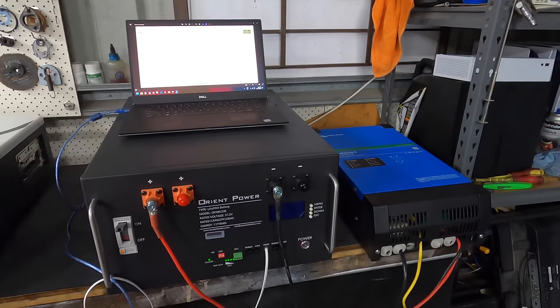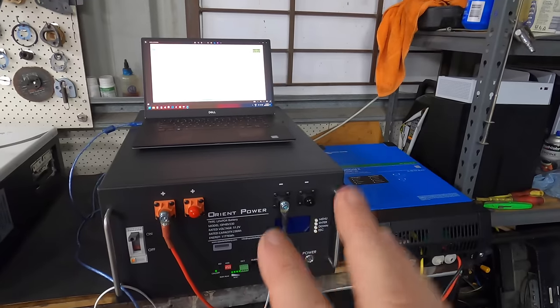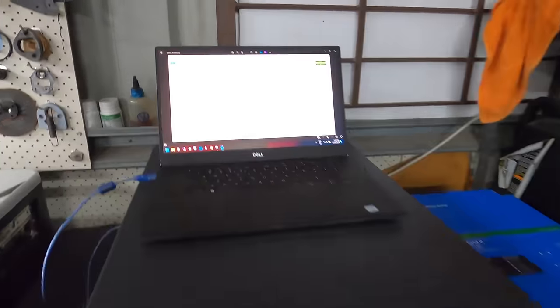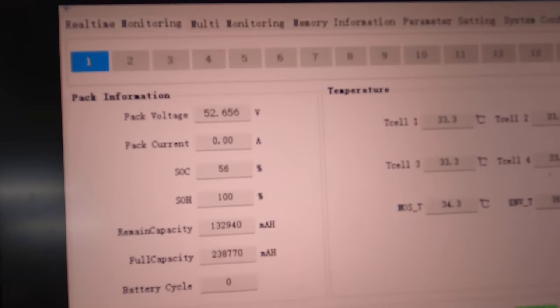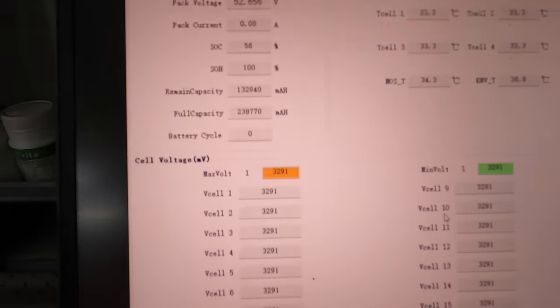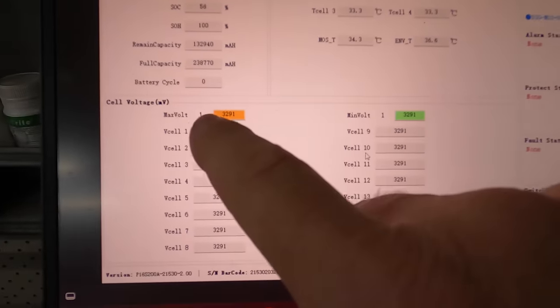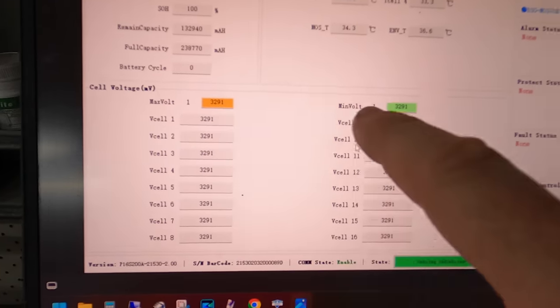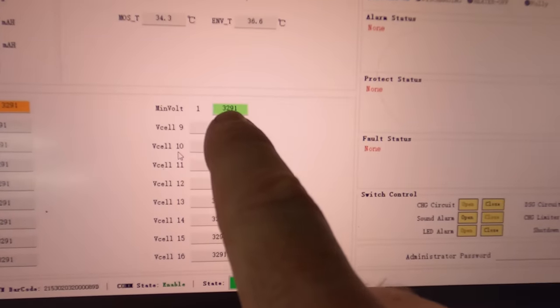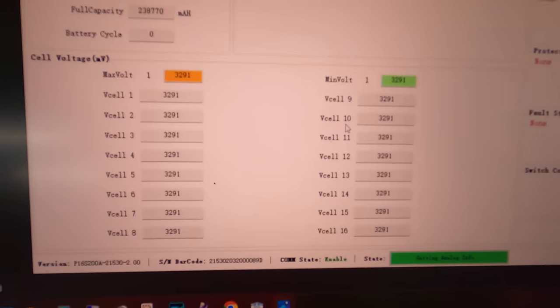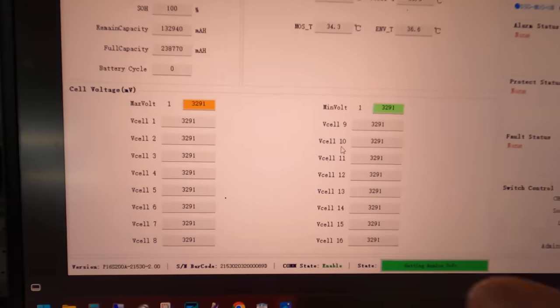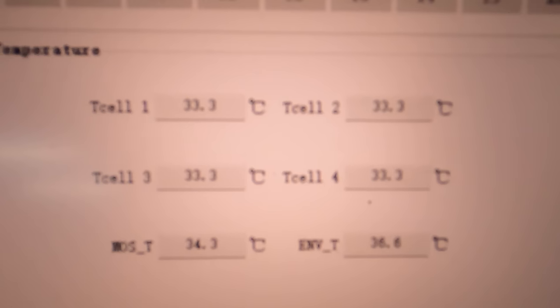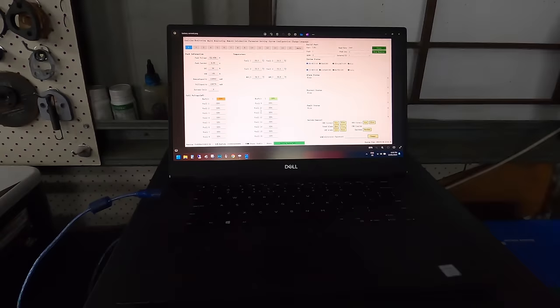Set up a little bit of a test rig here. We've got the Multiplus to actually charge the battery up. When the battery arrived it only had 56 percent state of charge and the voltage was 52.656 volts. Down below here we've got the minimum was 3.29 volts and 3.29 again, so it was perfectly balanced according to this software when we got the battery. The battery temperature was actually 33 degrees, which was nowhere near as hot as the rest of my workshop.